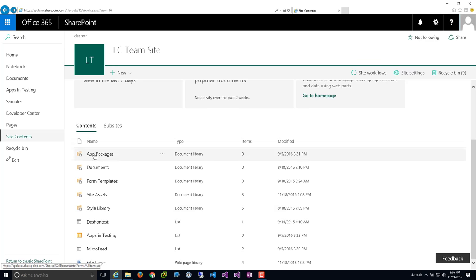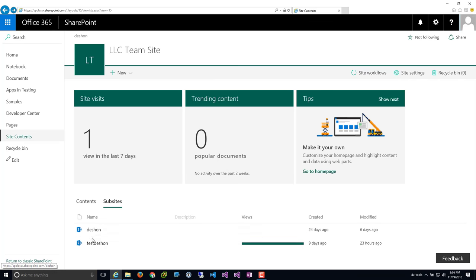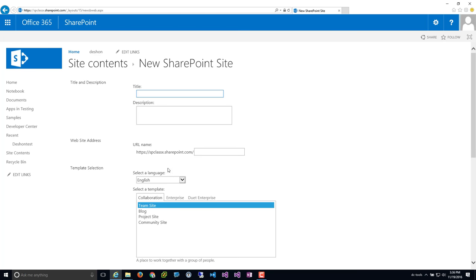If you scroll down to content, this is where you're going to find your mix of document libraries and lists. Under sub-sites, this is where you'll have all the sub-sites underneath this site. To create a site, go to new and hit the last option, which is sub-site. This has a different UI — it's a little bit different.